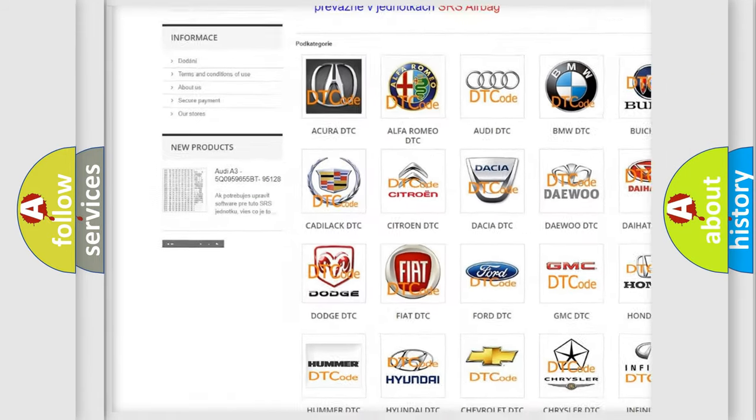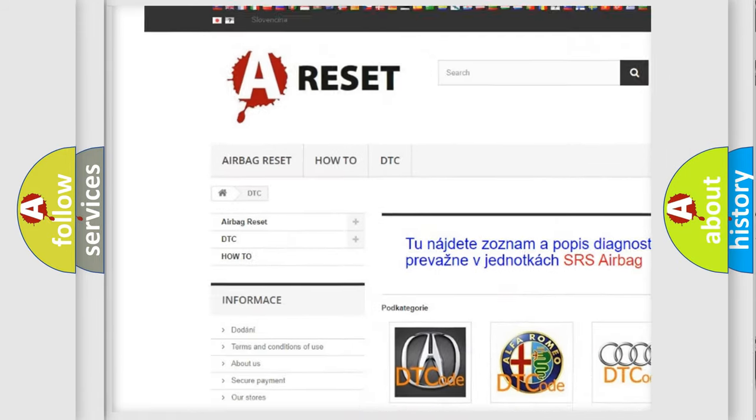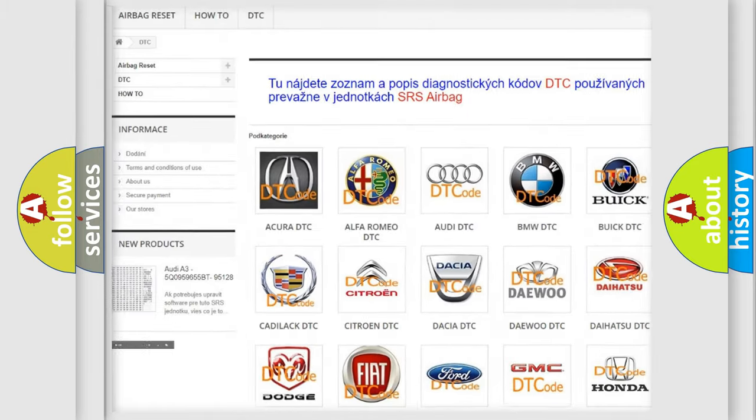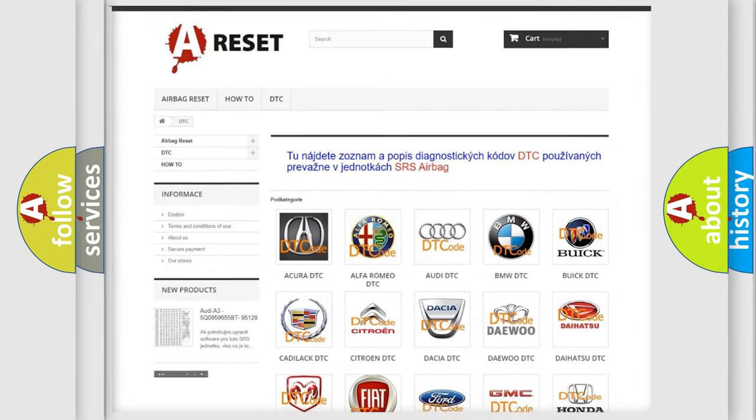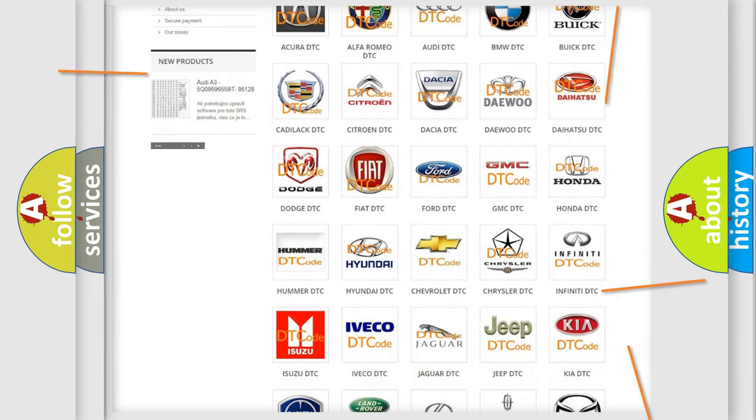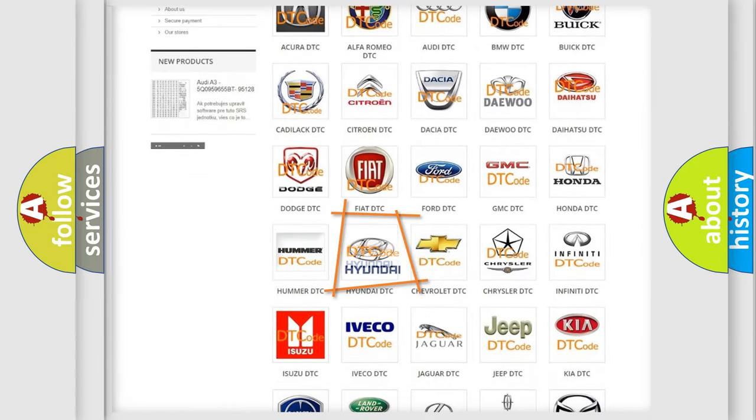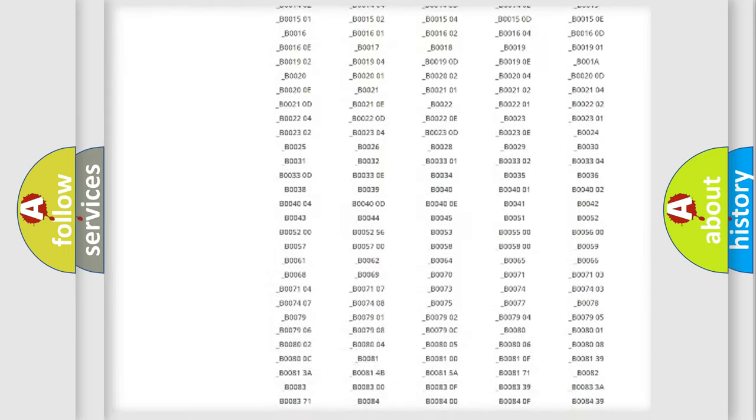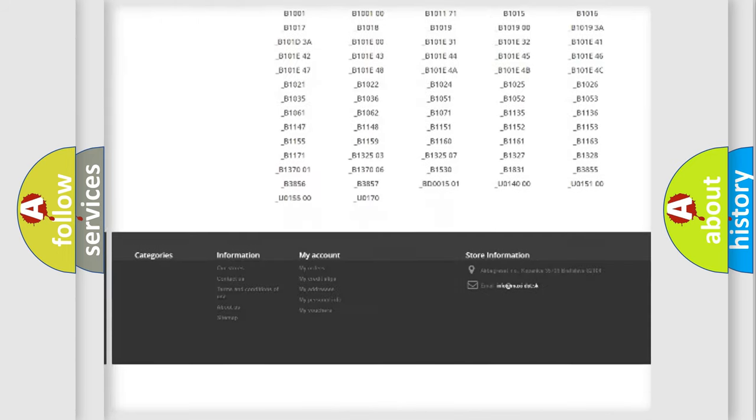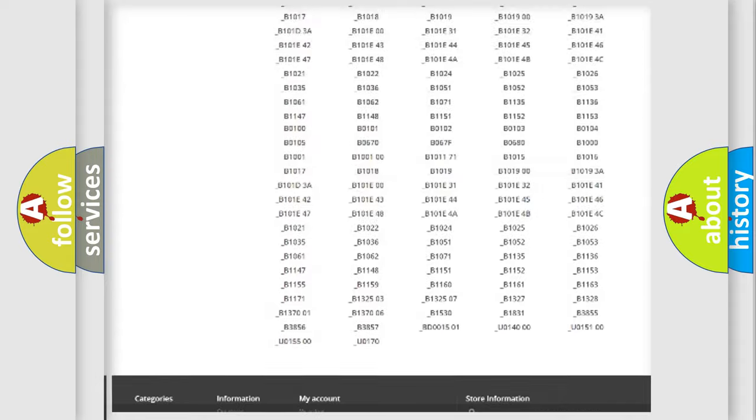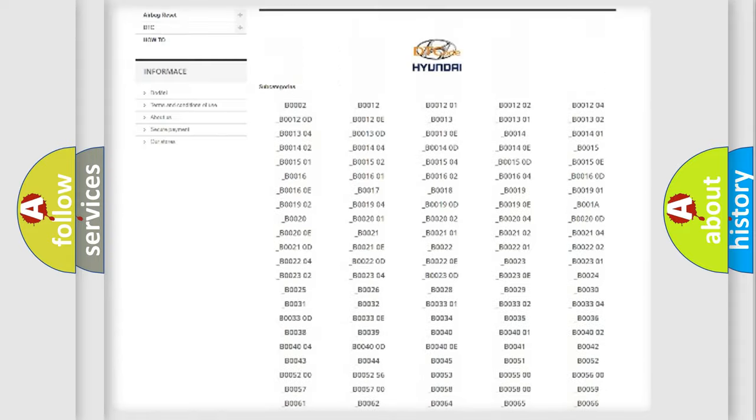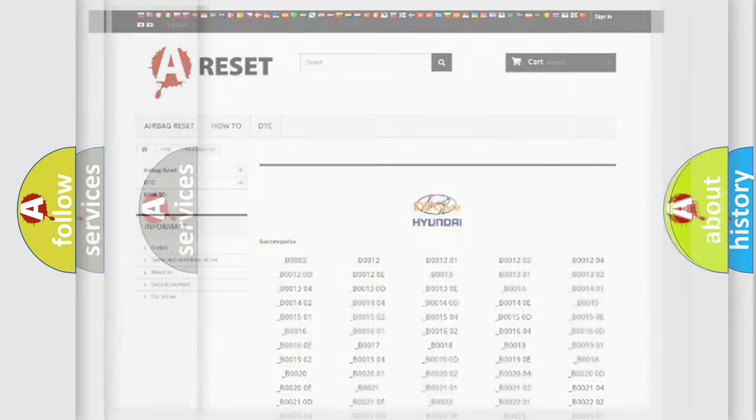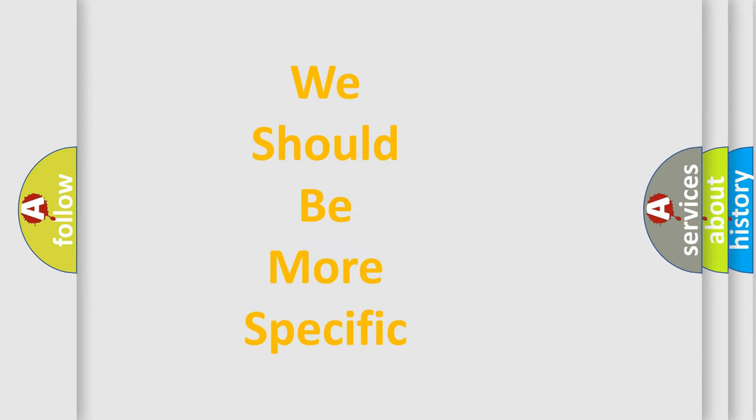Our website airbagreset.sk produces useful videos for you. You do not have to go through the OBD2 protocol anymore to know how to troubleshoot any car breakdown. You will find all the diagnostic codes that can be diagnosed in Hyundai vehicles, and also many other useful things.